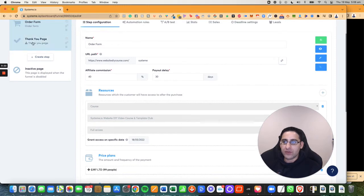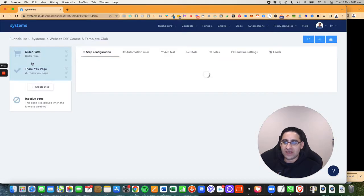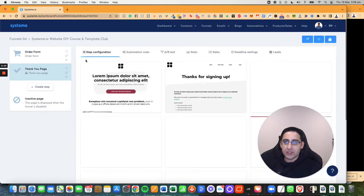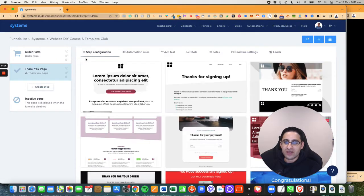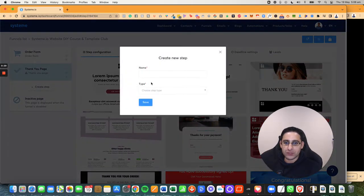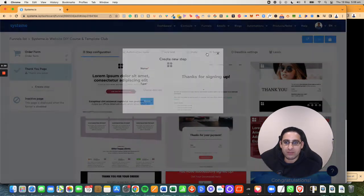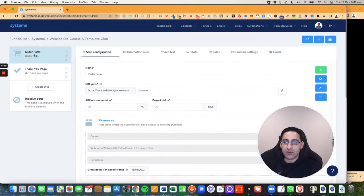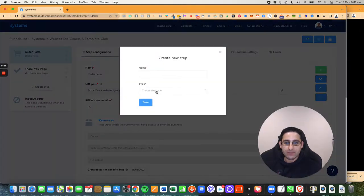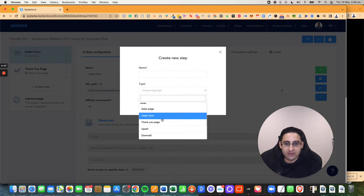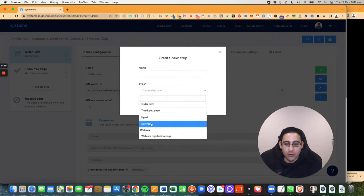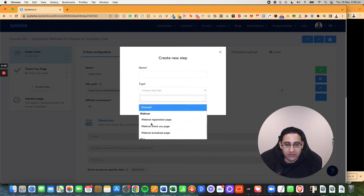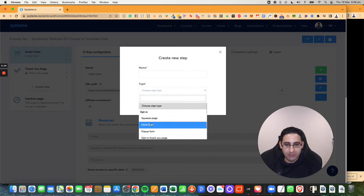You will notice that if I have a thank you page, there is not going to be that particular option to accept payments. So you have to make sure you're on the order form or alternatively, if you pick the upsell option or the downsell option, you will not see it on any other type of page.